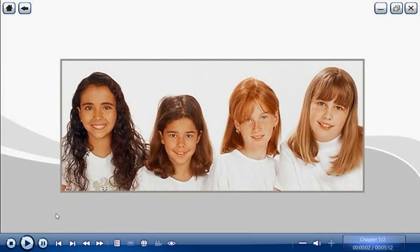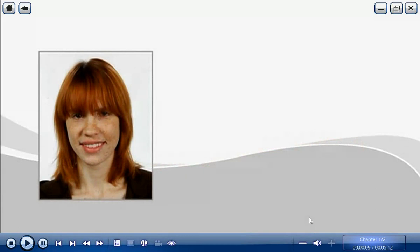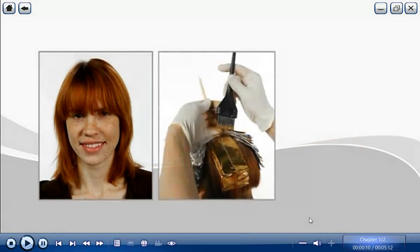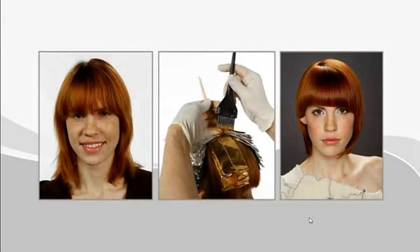You can't change or enhance your client's hair color without first identifying your client's natural or existing hair color. The natural or existing melanin plus the artificial pigment applied equals the final color result.